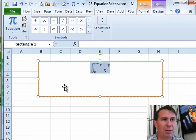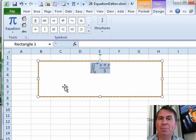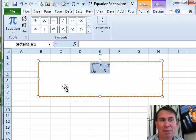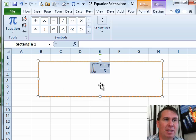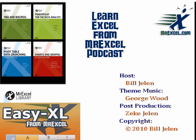Very powerful, very cool set of drawing tools that should make the scientists and engineers and mathematicians happy. Hey, I want to thank you for stopping by, we'll see you next time for another netcast from MrExcel.